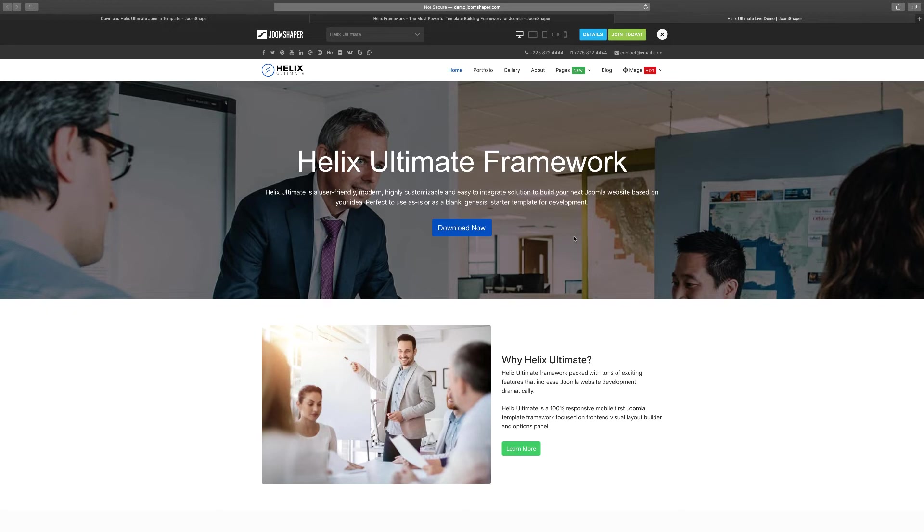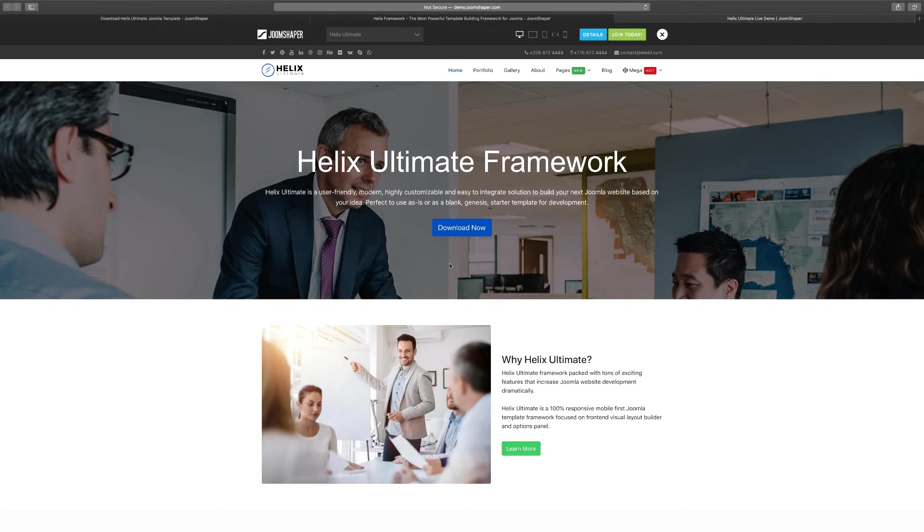What customizing means is if you wanted to change this image in the background you can change that. If you wanted to change the menu items you can do that as well. So this is what we're going to be using here, the Quick Start package.